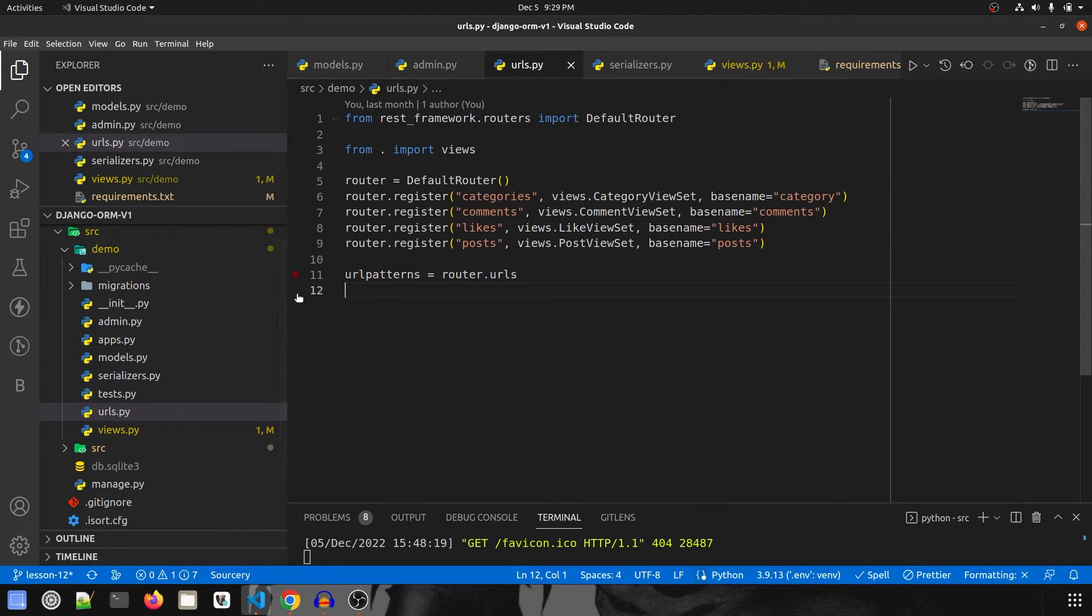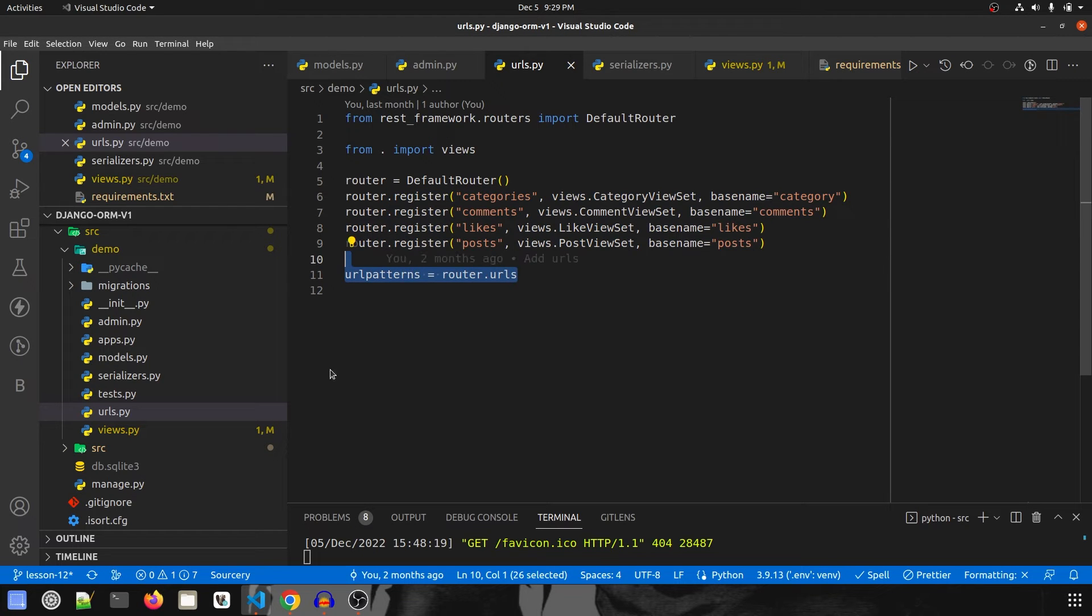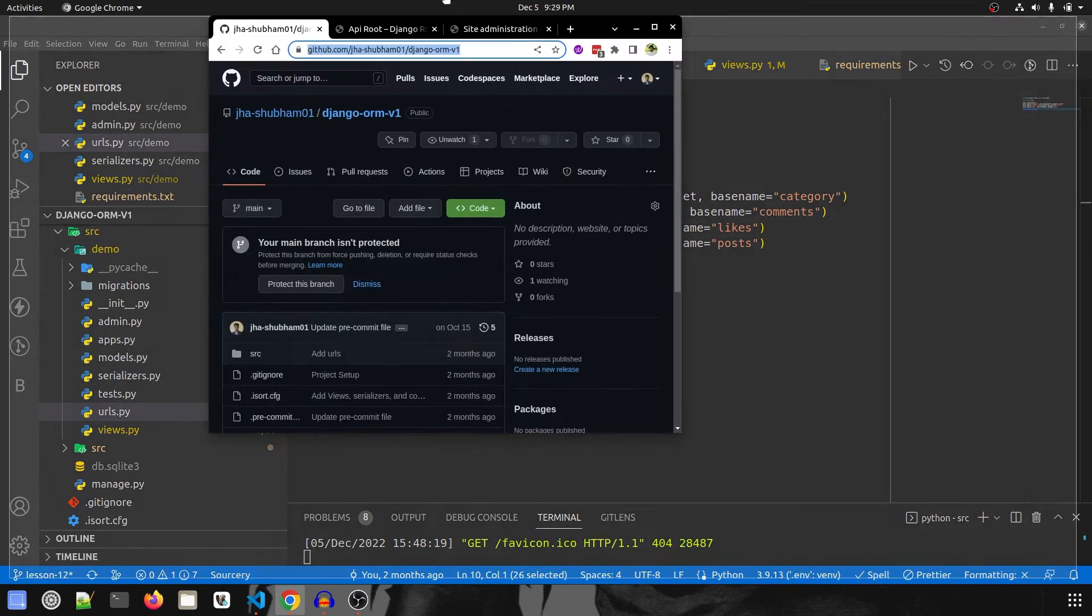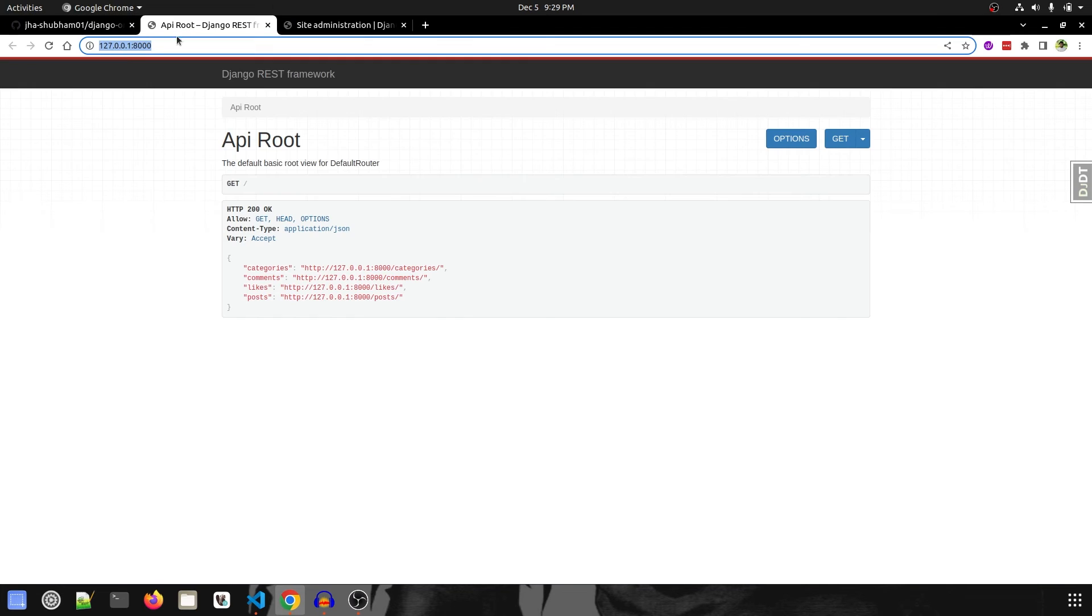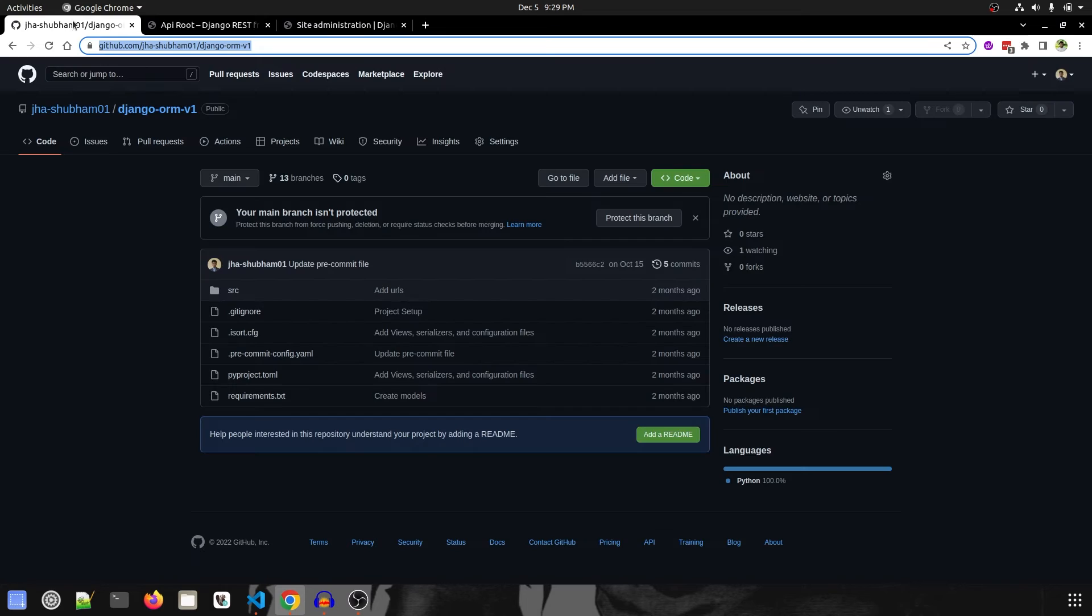Then if we go to urls.py we have our routers which is assigned to URL patterns. Because of that we are able to access on the home page all these endpoints.